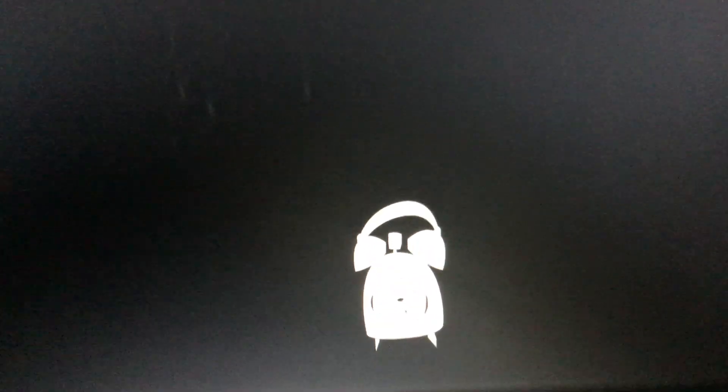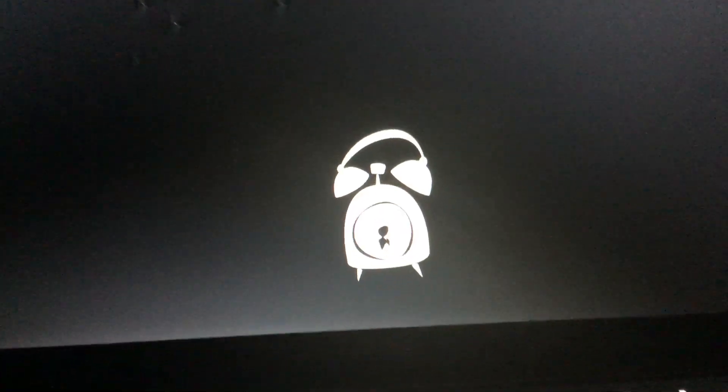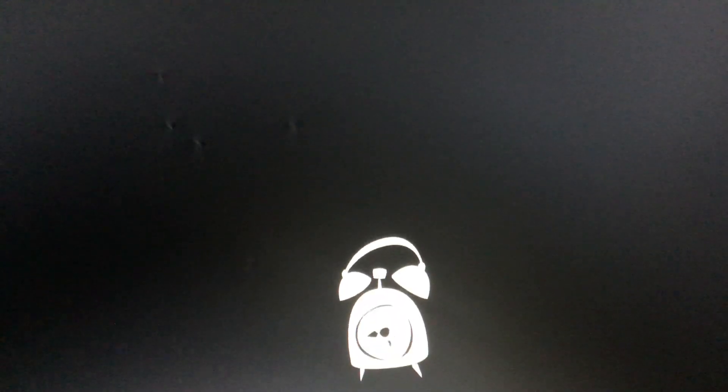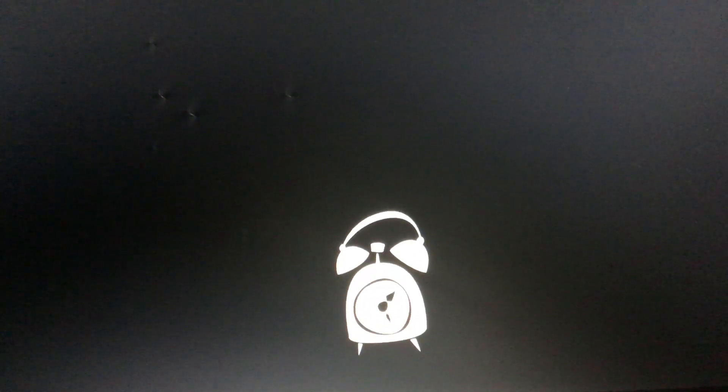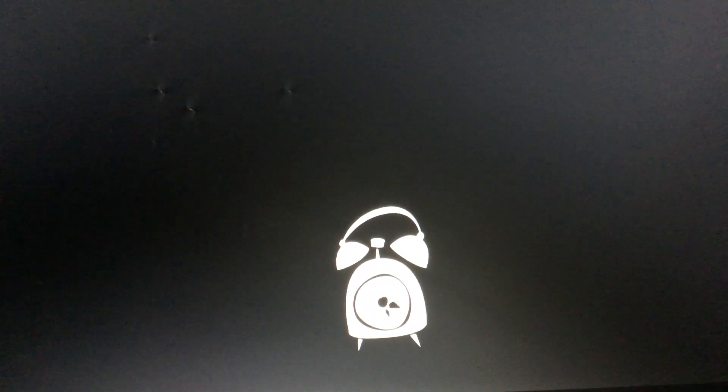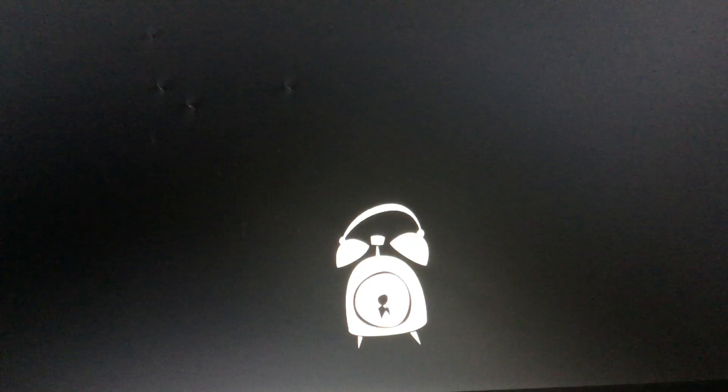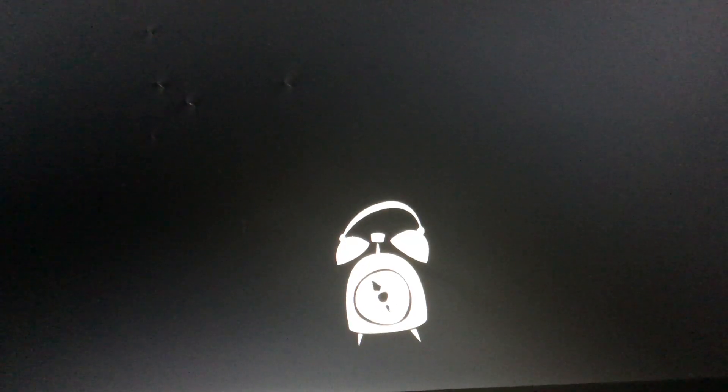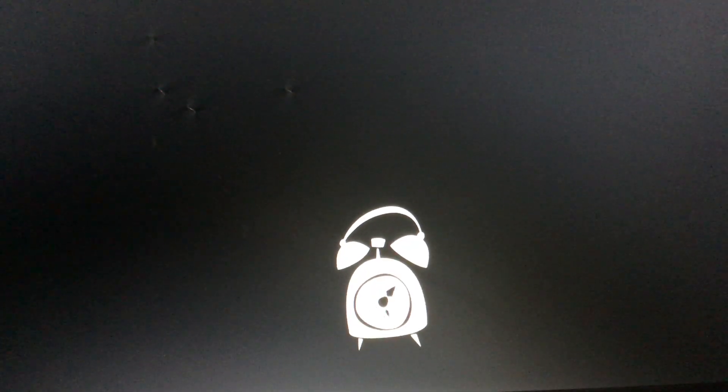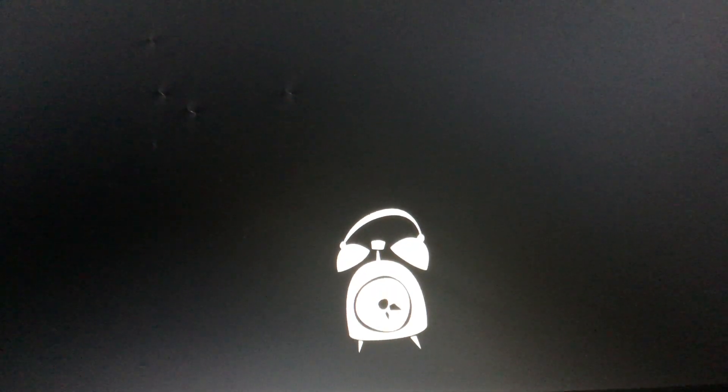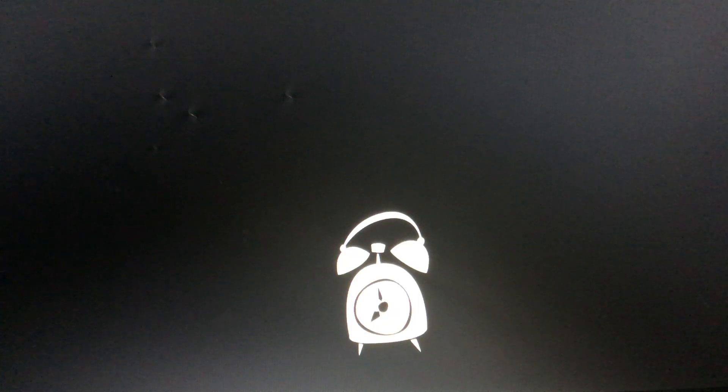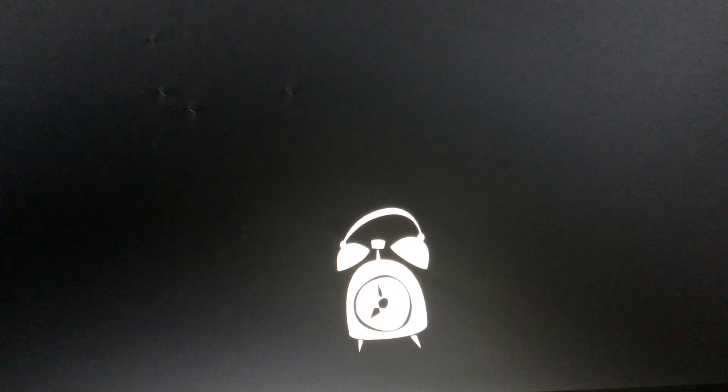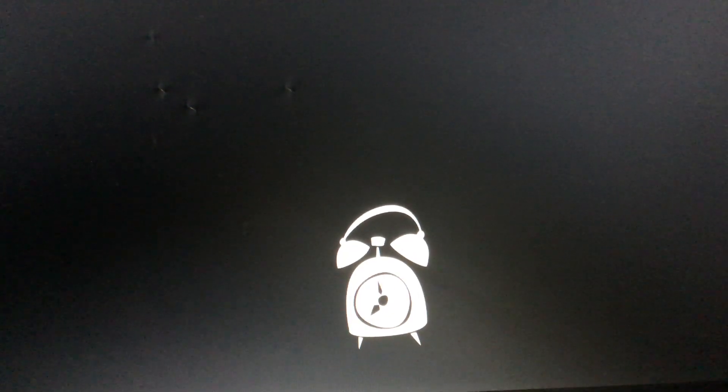It's still taking a good time to load, so we're going to have to wait for that.